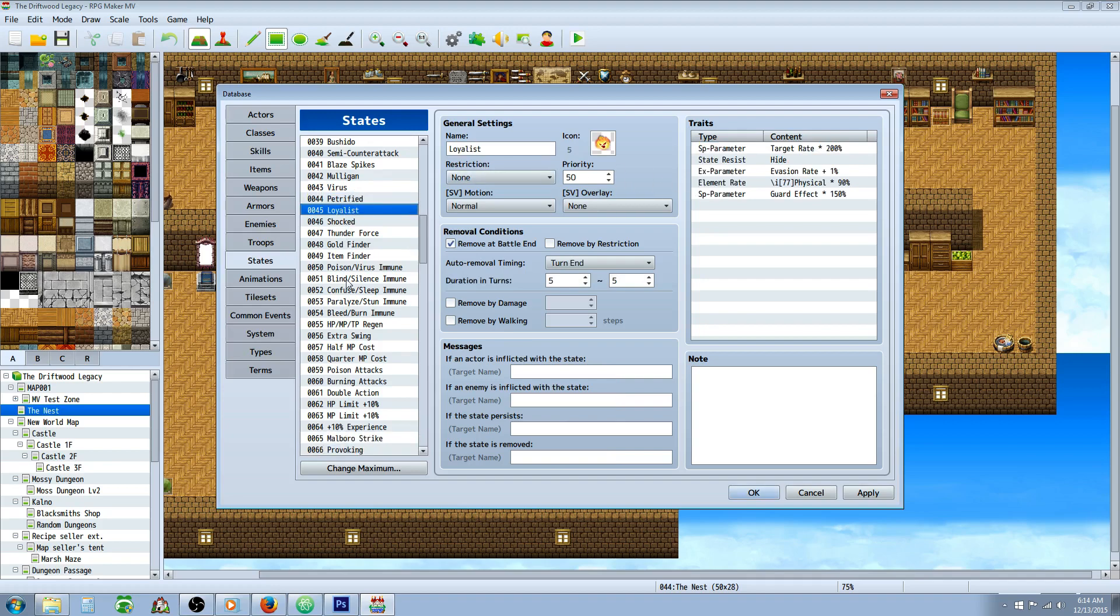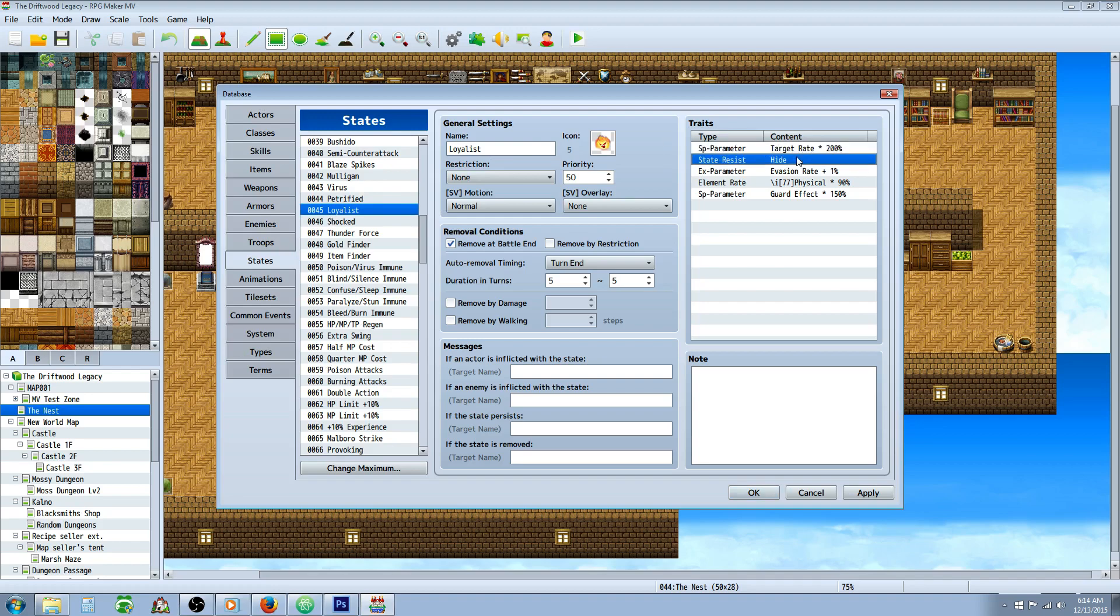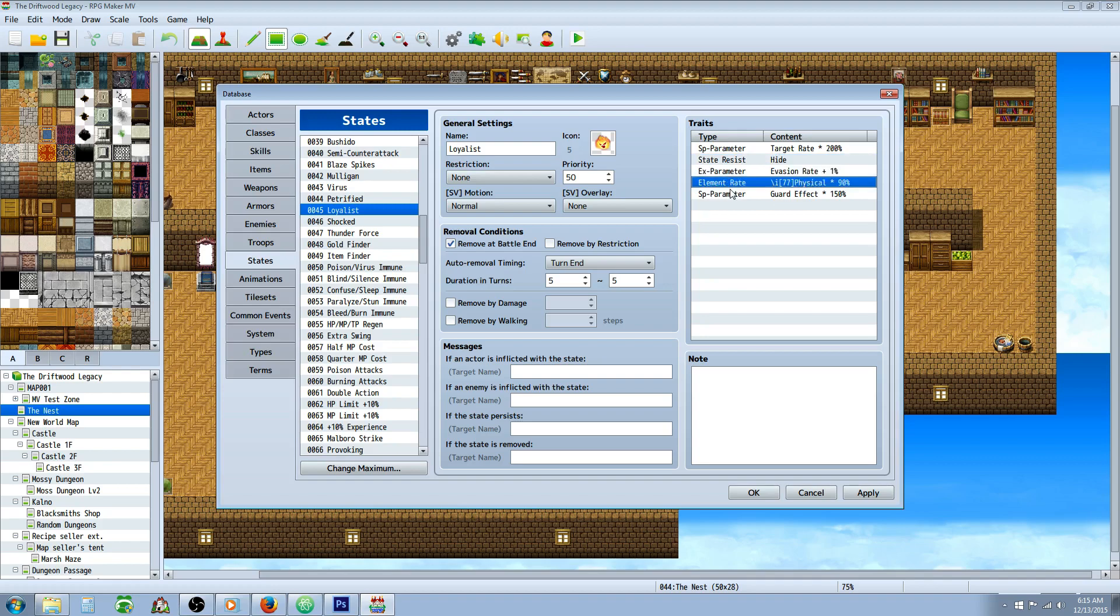Loyalist state, I mean I have a ton, probably won't go through all of them, but some of these in the middle I like a lot. The loyalist has double the target rate, so this would be like your tank passive, and it resists hide. 90% damage towards physical, so you take 10% less physical damage. It increases guard effects by 50%, so this is actually a huge buff, this one right here, for a tank.